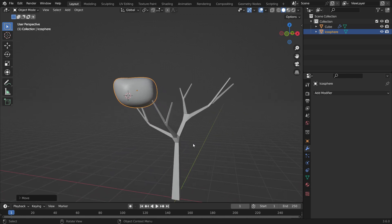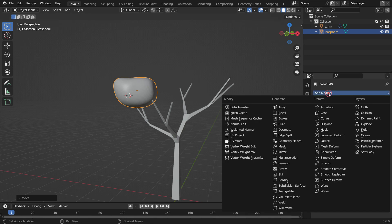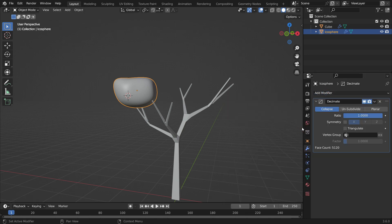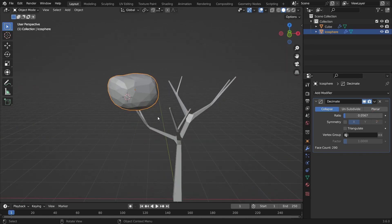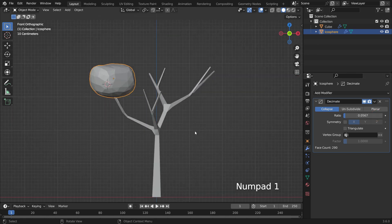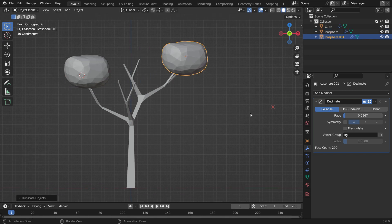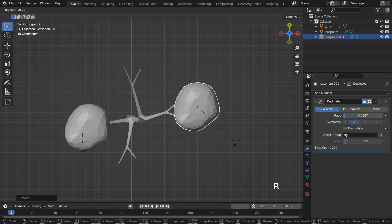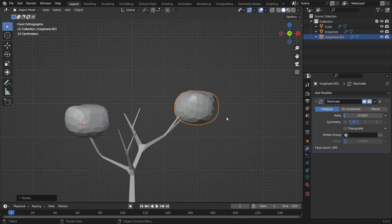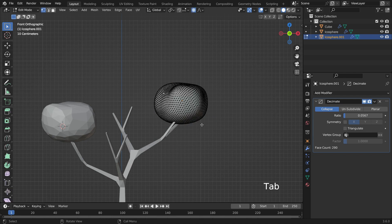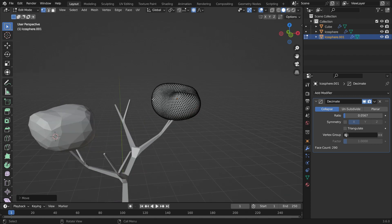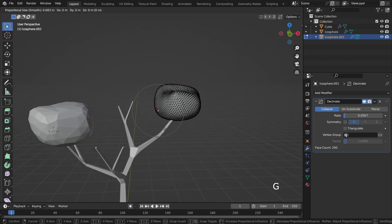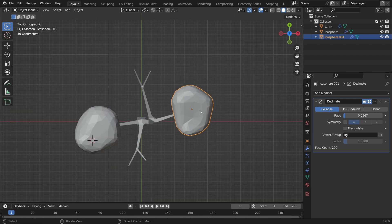In order to make it low poly, go to the modifier tab and add a Decimate Modifier. Decrease the ratio value. Press Shift-D to duplicate and place the new poly. Add a new mesh. Switch to edit mode and edit the mesh with the proportional editing tool. In the same way, add other leaves.